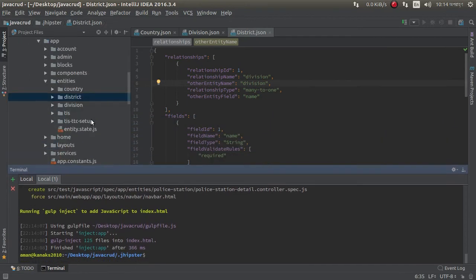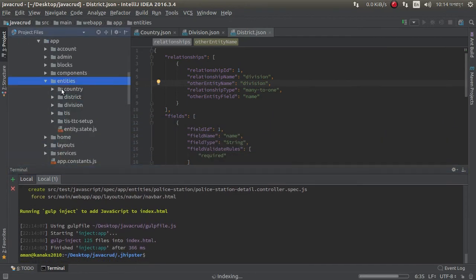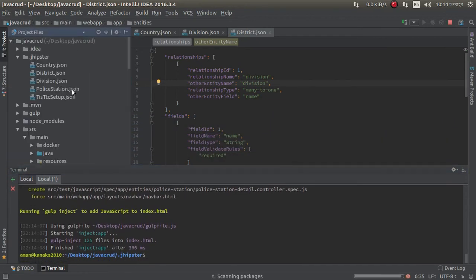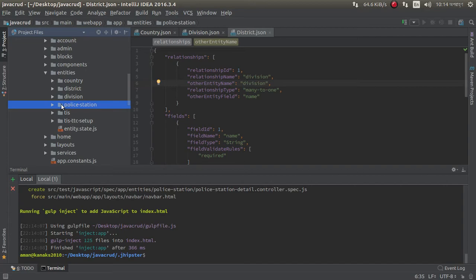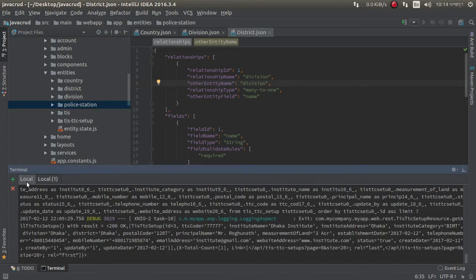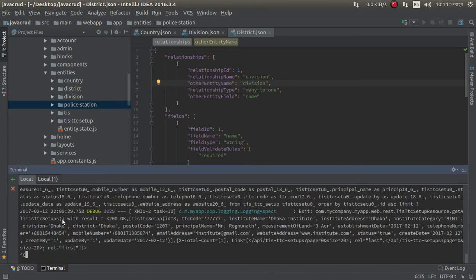Look at this, in our entity folder, we have country, district, division, police station, all four.